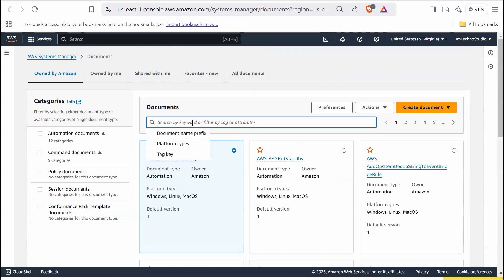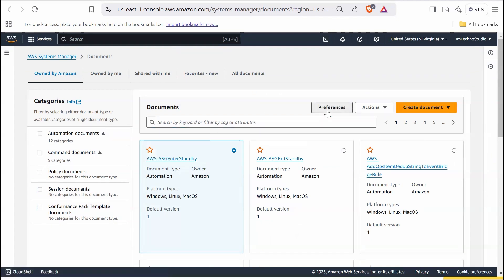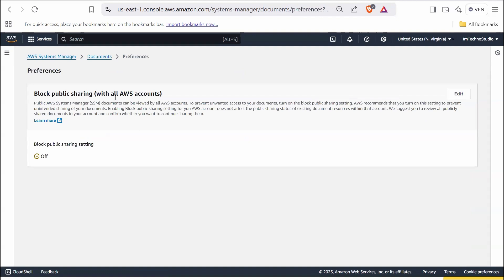Use the search bar to filter documents by name, tag, or other attributes to quickly find the document you need. The preferences button allows access to block public sharing setting, which prevents AWS systems manager documents from being accessed by all AWS accounts, ensuring sensitive documents remain private. AWS recommends turning it on for better security.